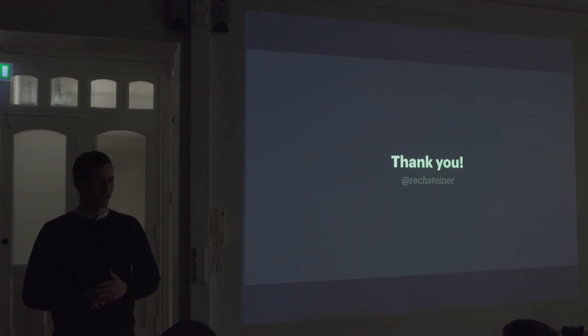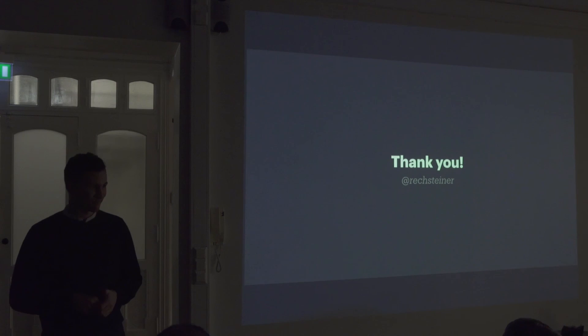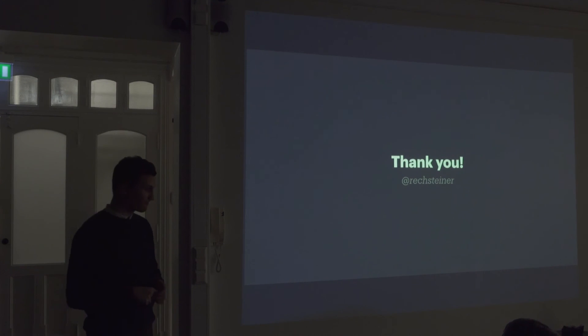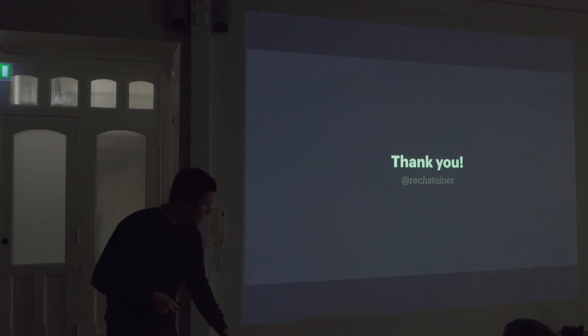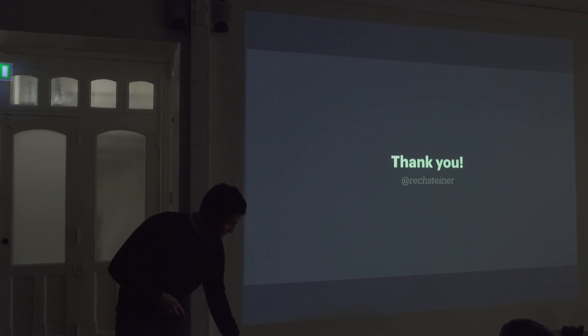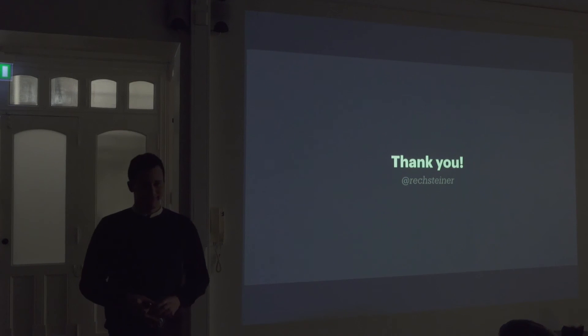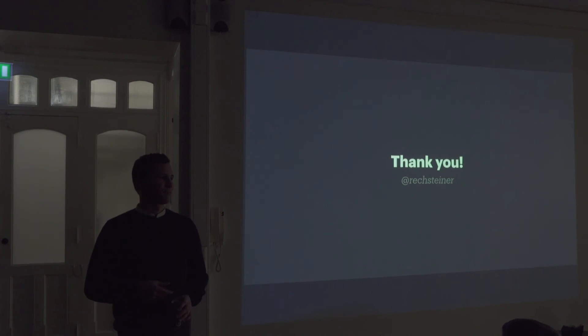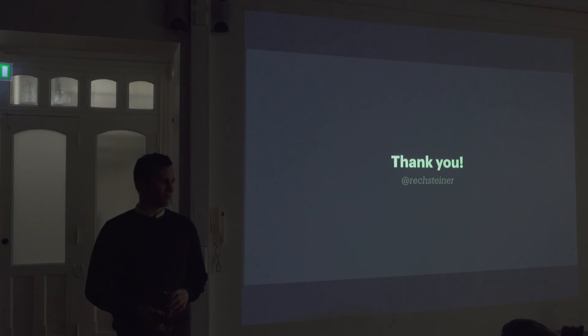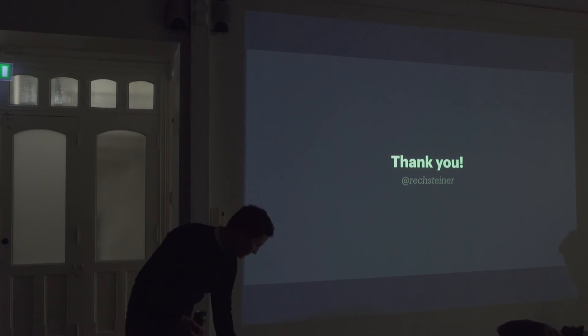All right, that was it. Any questions? Yeah?